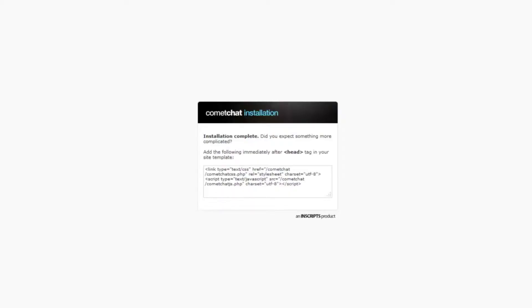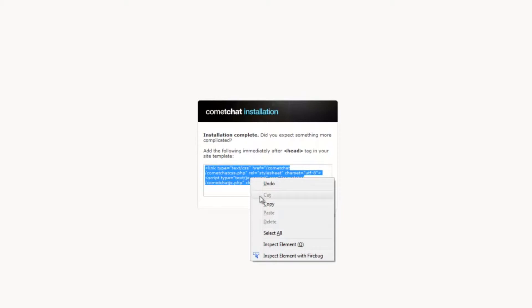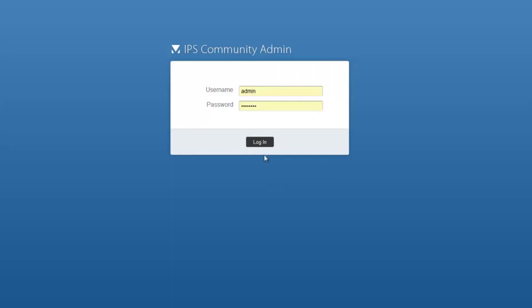The next step is to run the installer file by typing in the URL www.mysite.com/cometchat/install.php. Note that mysite.com will be replaced by the name of your website. If the installation was successful, you will see two lines of code being displayed on your screen after running the URL. Please copy these lines of code.